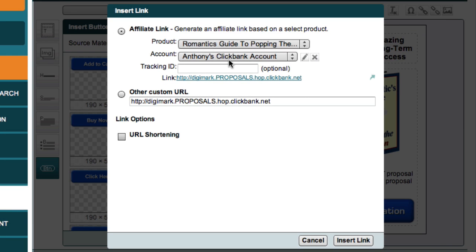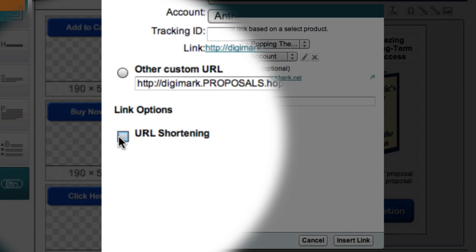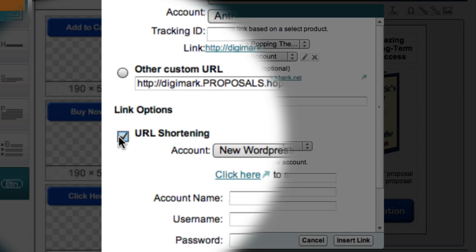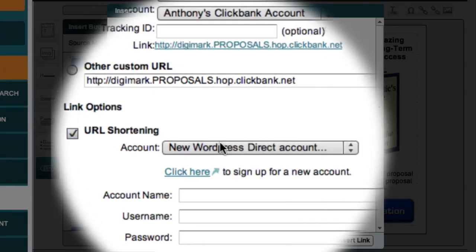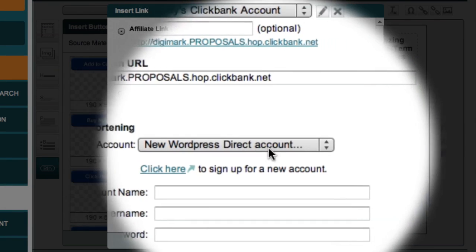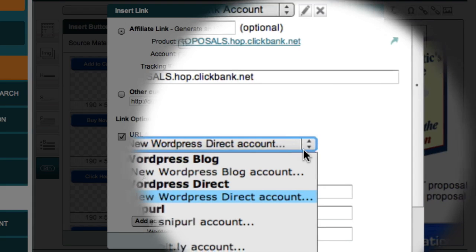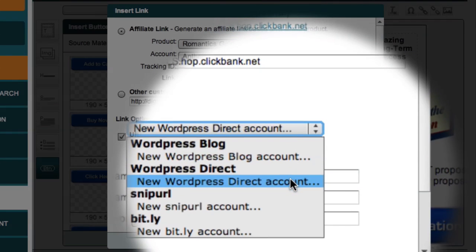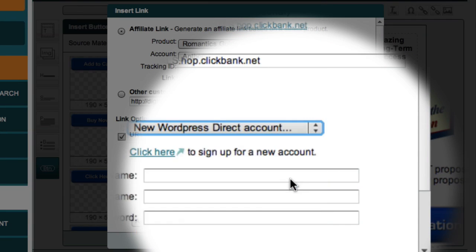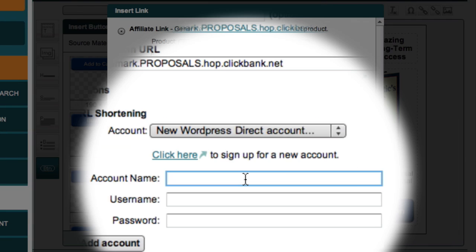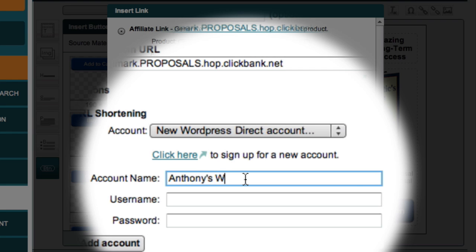What I really want to show you in this video is the URL shortening section, which is the option we use to shorten our affiliate link and make it trackable. From the Account drop-down box, I'm going to select a new WordPress Direct account. Once again, this Account Name field is just my internal reference to my WordPress Direct account, so I'll just call it Anthony's WPD. Then I can enter my username and password and click the Add Account button.